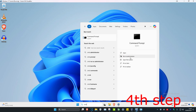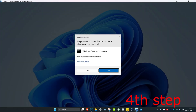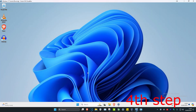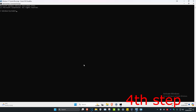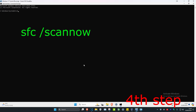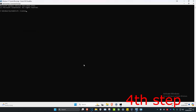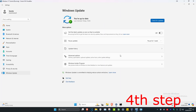Once done, search for cmd, run it as administrator, and click Yes. Type in sfc /scannow and press Enter. Once you've completed this scan and the Windows Update scan, restart your computer and the problem should be fixed.